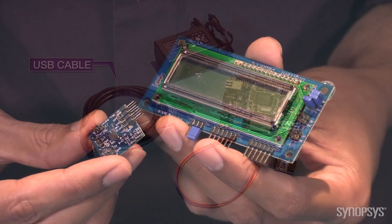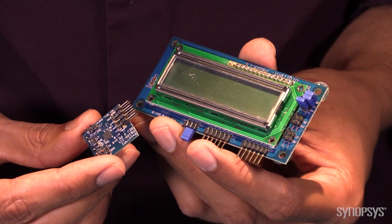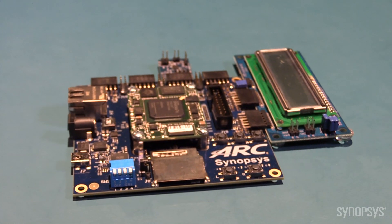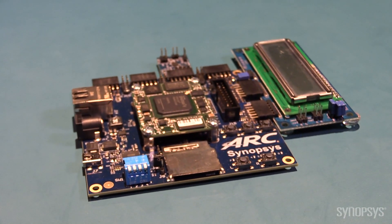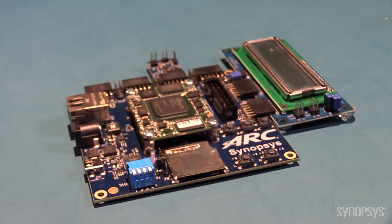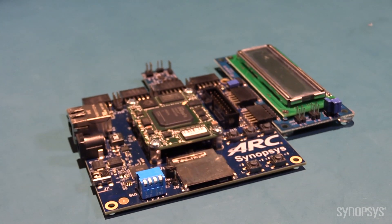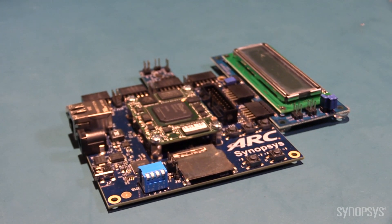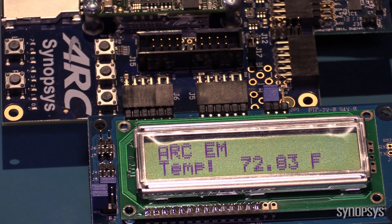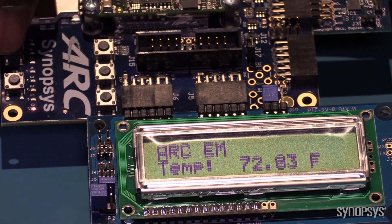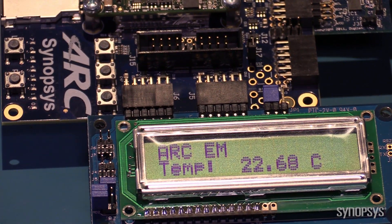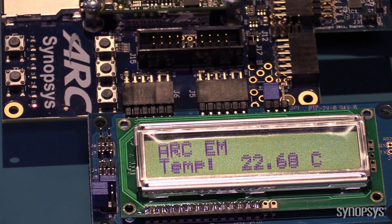We'll start by using the bundled temperature sensor example. We'll modify, build, and download it, and then run the design on the Starter Kit demo platform. The temperature sensor demo senses the temperature of the room and displays it on the LCD screen. You can choose to display the temperature in Celsius or Fahrenheit units.